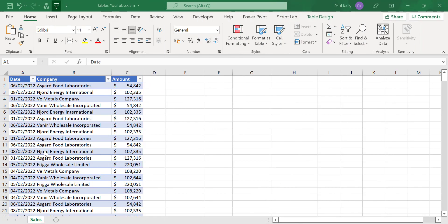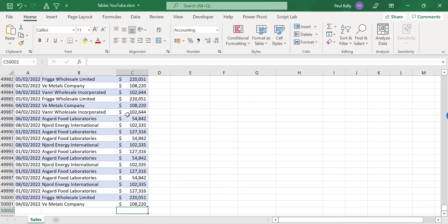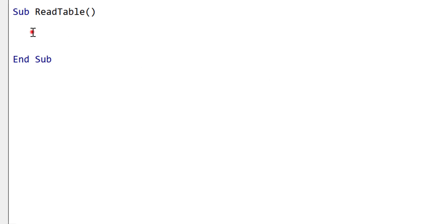This is the table that we're going to be using. This table has 50,000 records, so we're going to be using each of our methods to read through this table and then time it and see which method is the fastest. The first thing we need to do is set up our timer so we can measure the speed of all our methods.